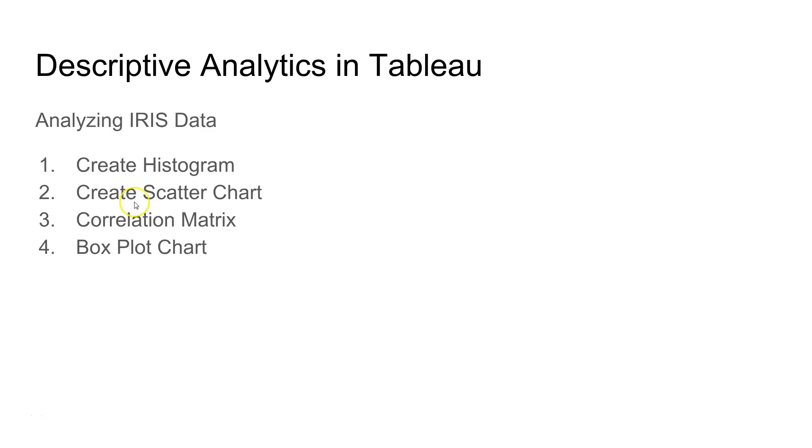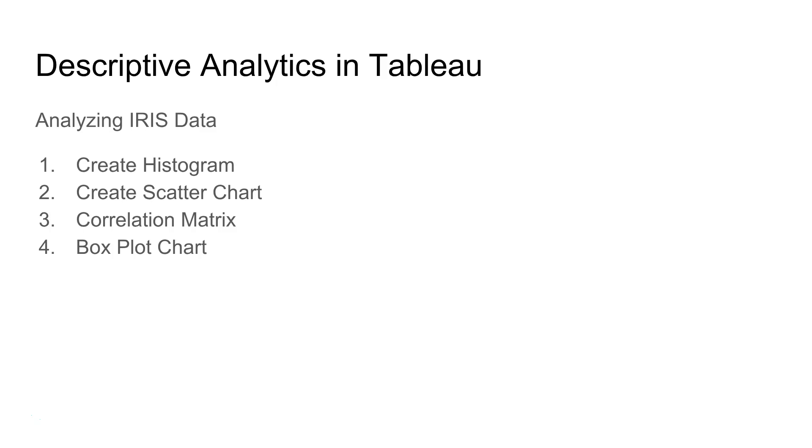We have four different visualization techniques: histogram, scatter chart, correlation matrix, and box plot chart to really analyze the data. I'll divide this video into two parts.